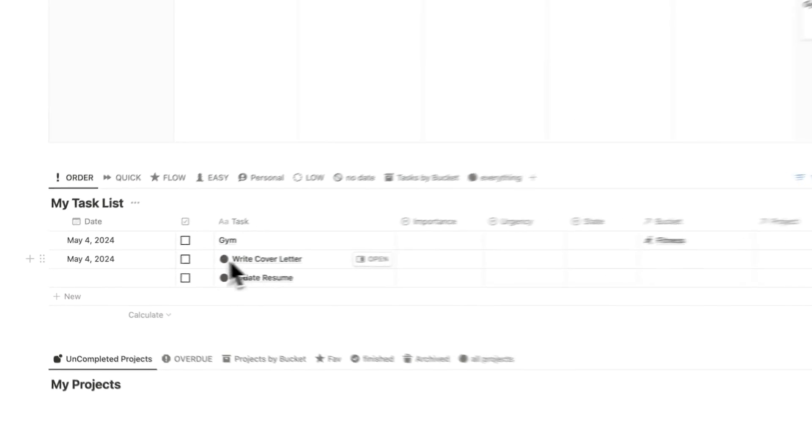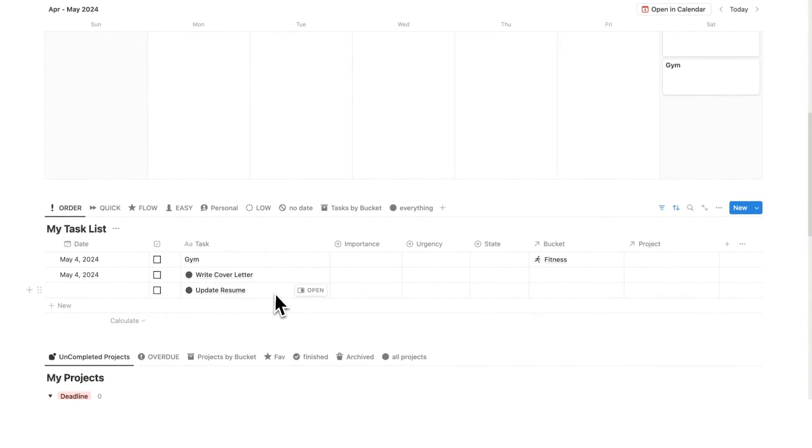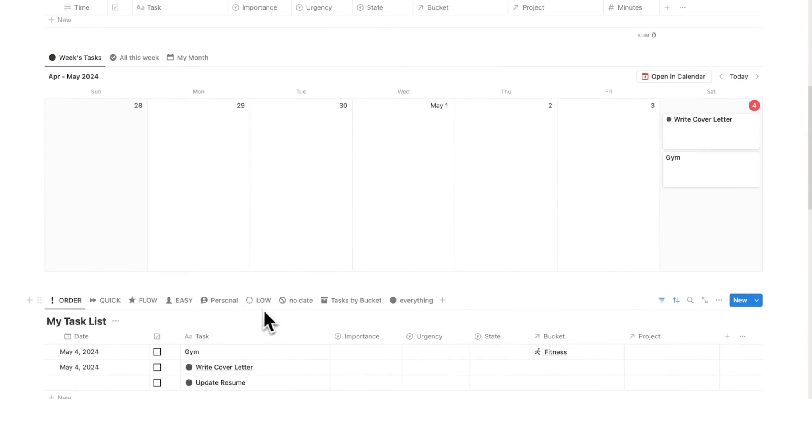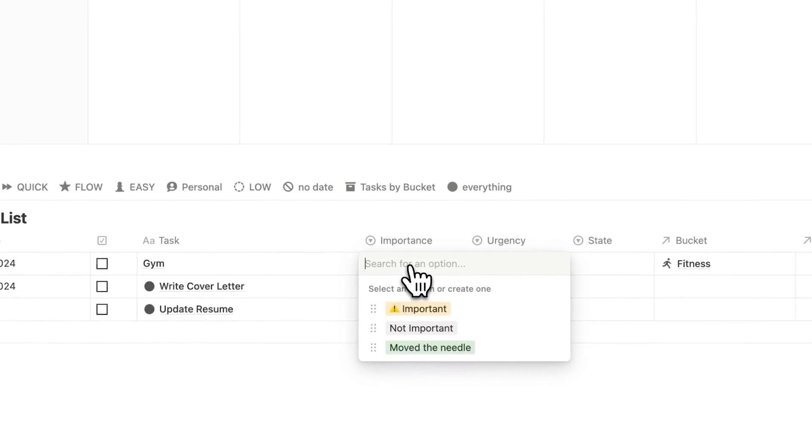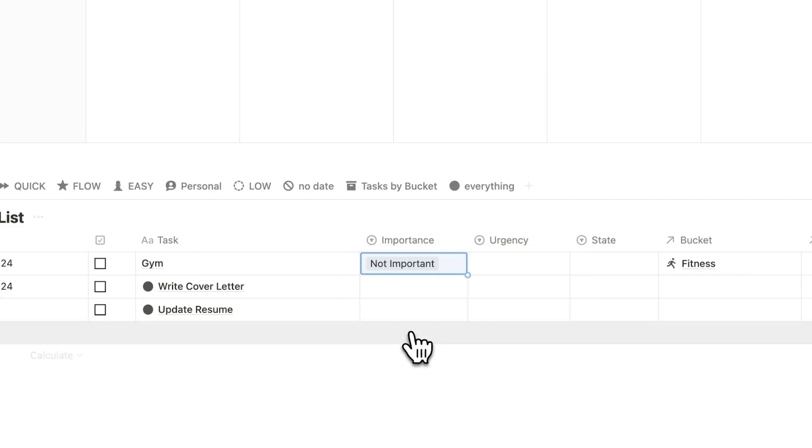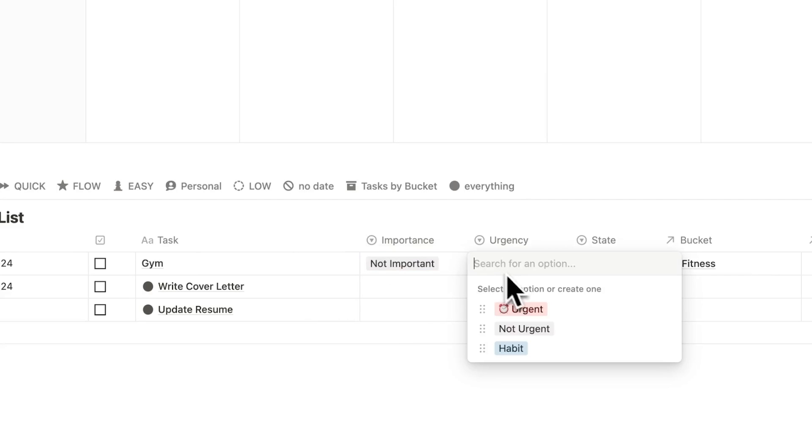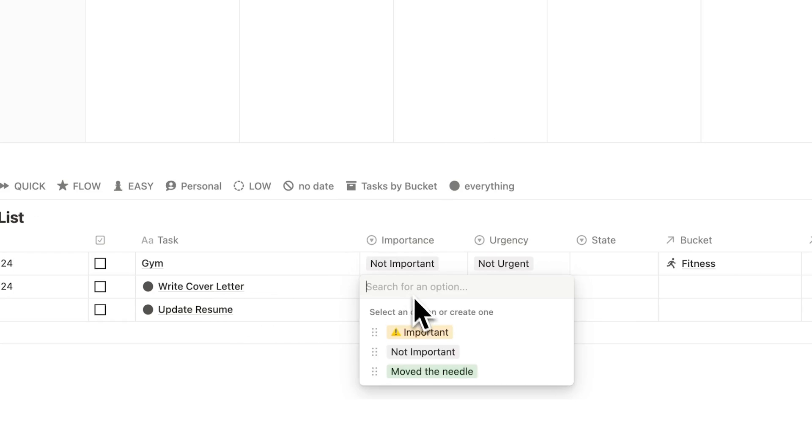So if I had some other tasks in here, right cover letter and update resume, what I can do here is actually change the importance. So this is using the Eisenhower method but if I say here this one's not important and the gym is not urgent and say the right cover letter that is important and let's say that this is urgent.